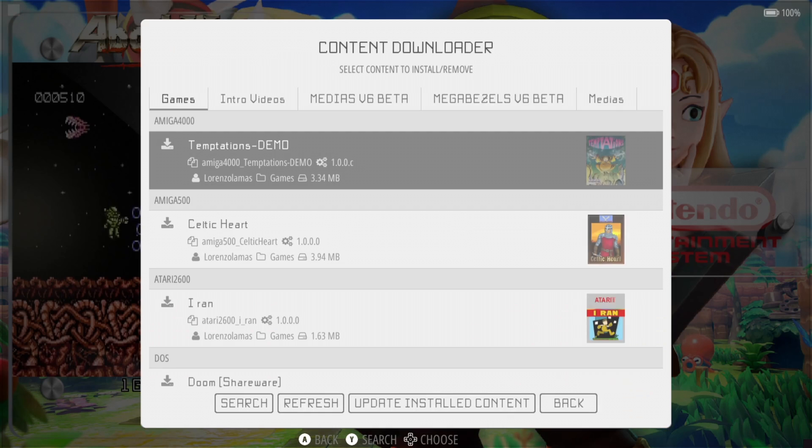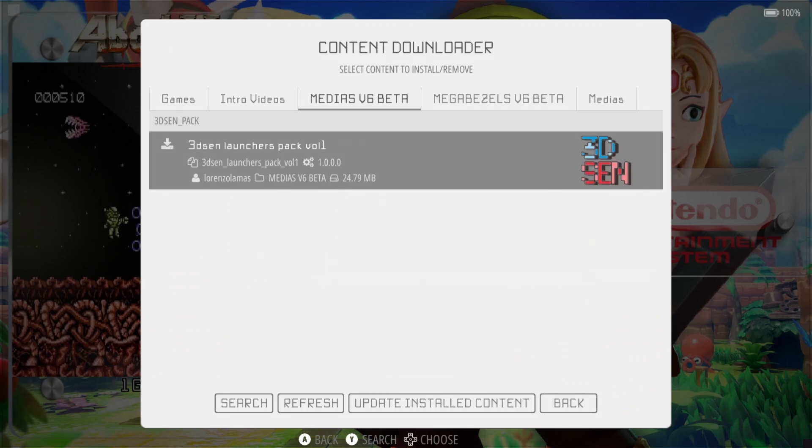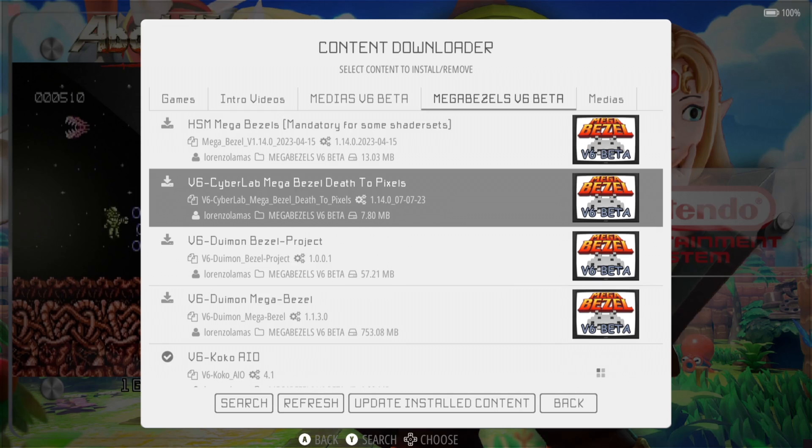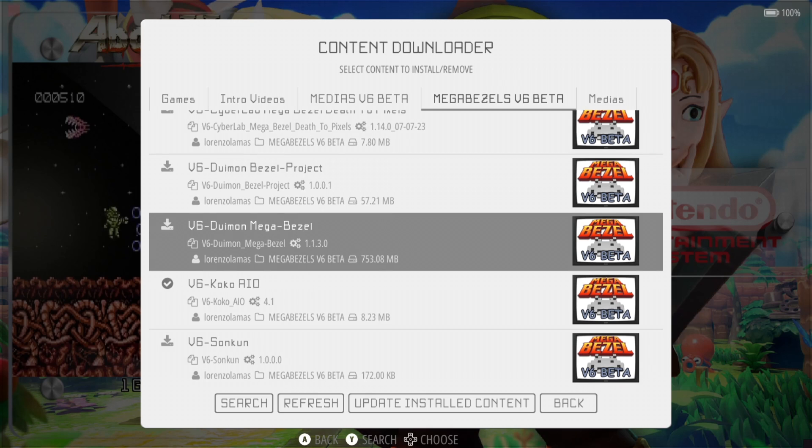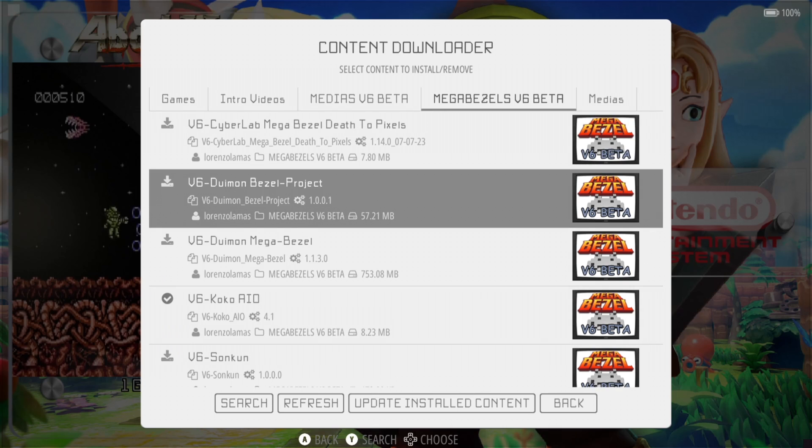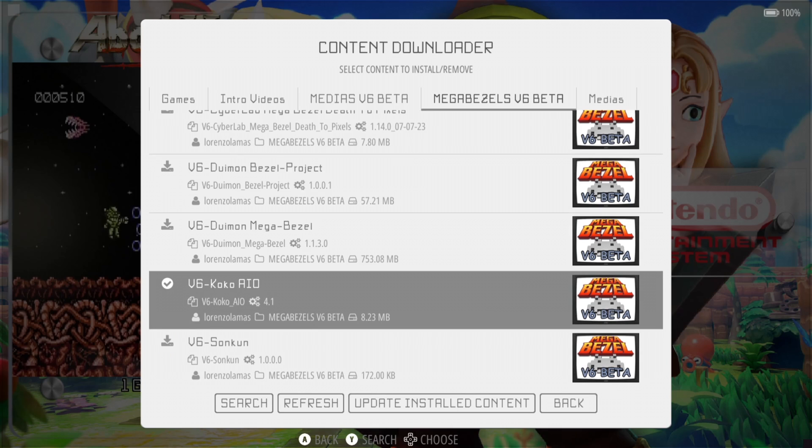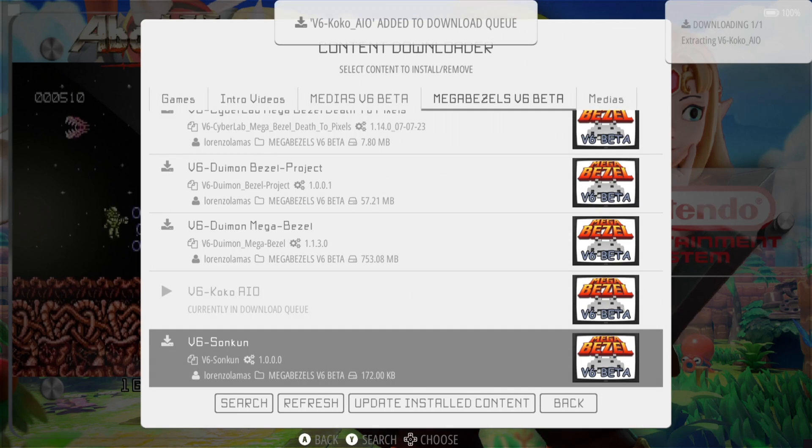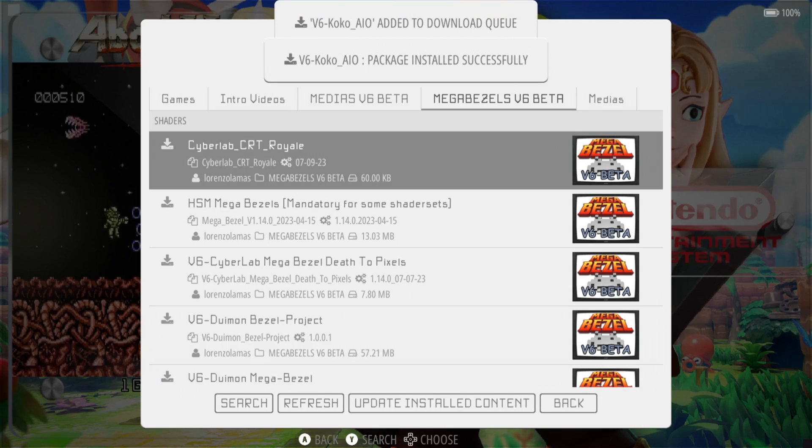First of all, we're going to go to content downloader. From here, if you use your D-pad to move across, and if you're using an earlier version of RetroBat or version 5 stable, you'll still have mega bezels to download. The one I'm going to download is the version 6 Cocoa AIO. You can feel free to download any of these. Each pack contains different features, but this is a fairly basic one. I've already downloaded it, so I'm going to just go for update. It will download on your end, install, and be ready to go.